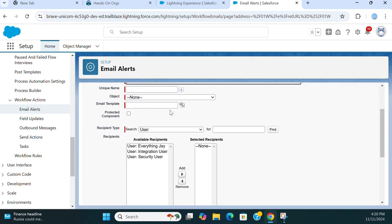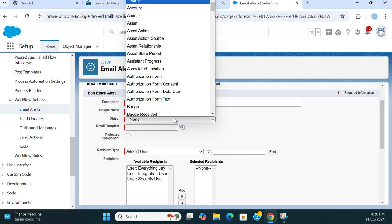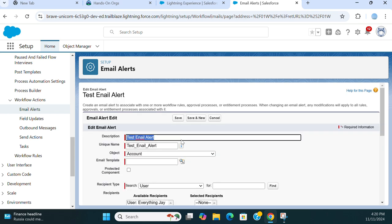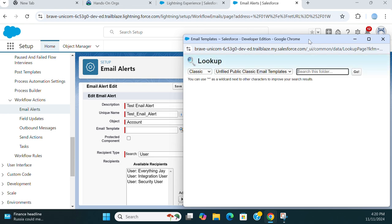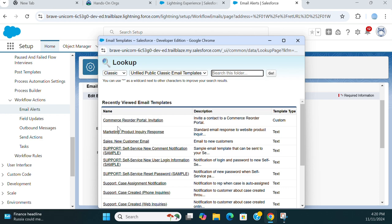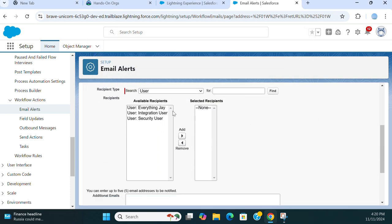You can trigger an email alert from a workflow rule or a flow. The object here is Account. I don't have an email template here — let's see. I have a few out-of-the-box ones here. This is a developer box. Select a recipient user.